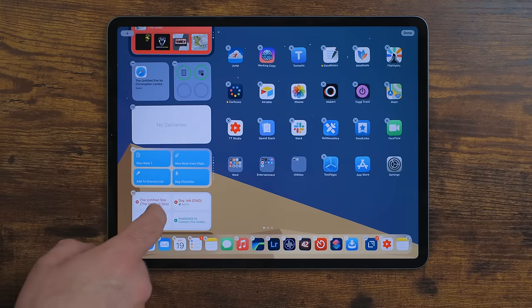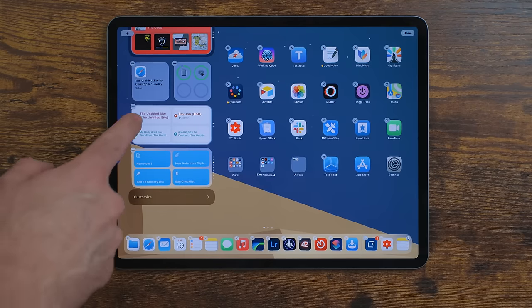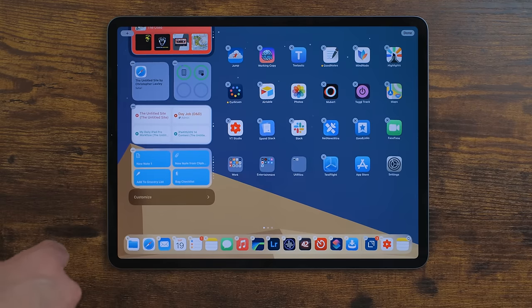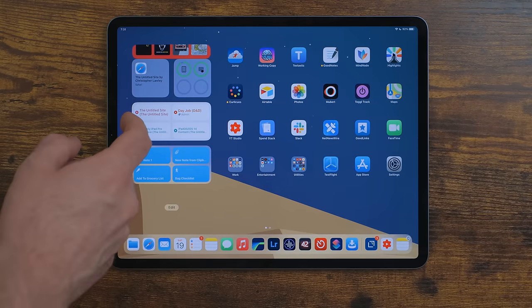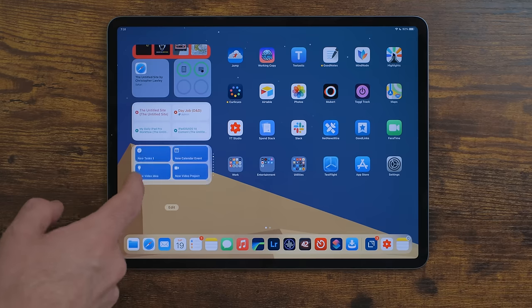One of the things I like most about the new widget style is the ability to stack them. If you have two widgets that are the same size — they have to be the same size — you can drag them and drop them on top of each other to create a stack. You can then flick through and rotate through the different widgets in the stack.